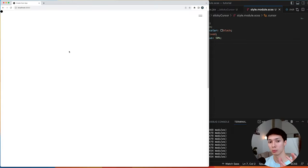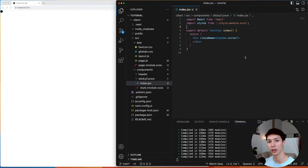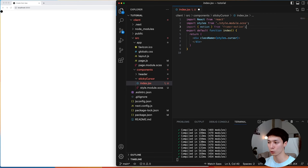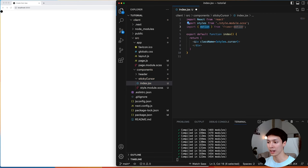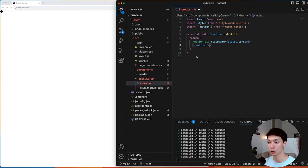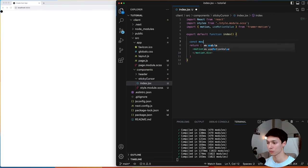Now the first thing we can start doing is animating the cursor on mouse move, making it follow the mouse using Framer Motion. We go ahead and do npm install framer-motion, then import motion from framer-motion and add the motion tag in front of the cursor div so we can effectively animate it.